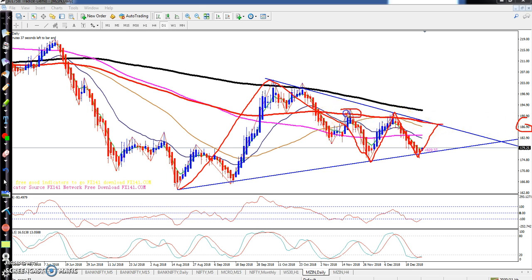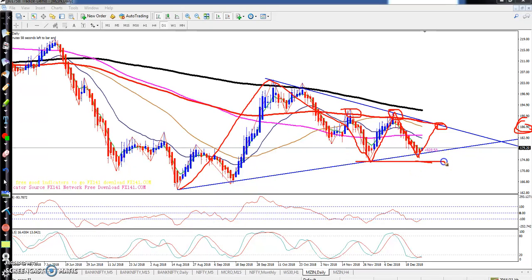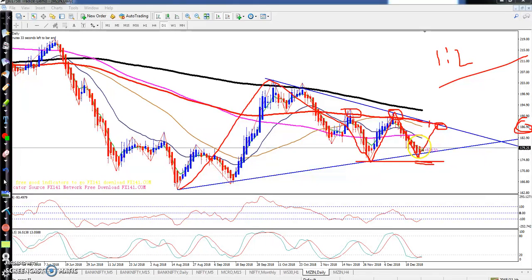Here you can see resistance is being made by the 150 moving average. The target will be around 186 from this area. If you are going to buy here, place your stop-loss just below the previous lower point. Your target will be there and the risk-to-reward ratio will be 1:2.